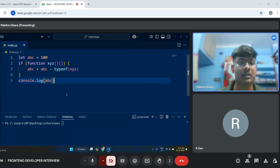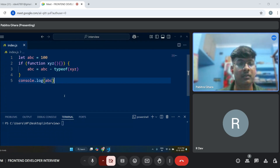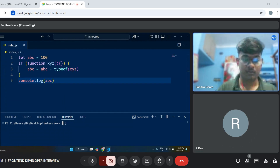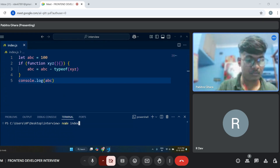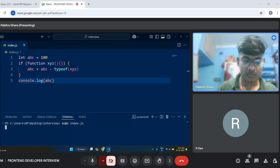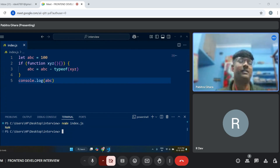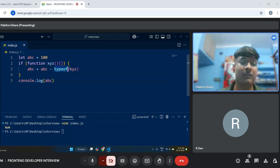I think it will be an error, sir — a reference error. Yes. Go ahead and run this. The output is NaN. It is not a number. The type of is... function. Not a number. Function — and if you see it, a, b, c equals 100.